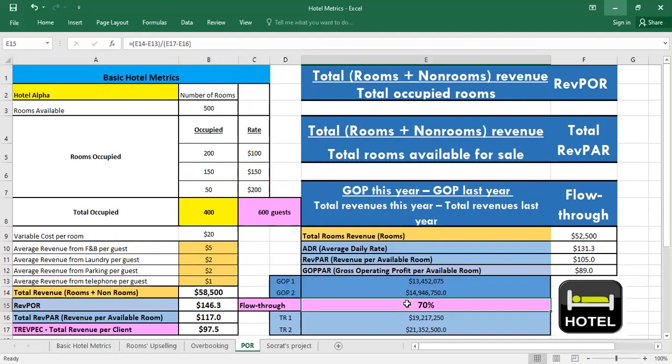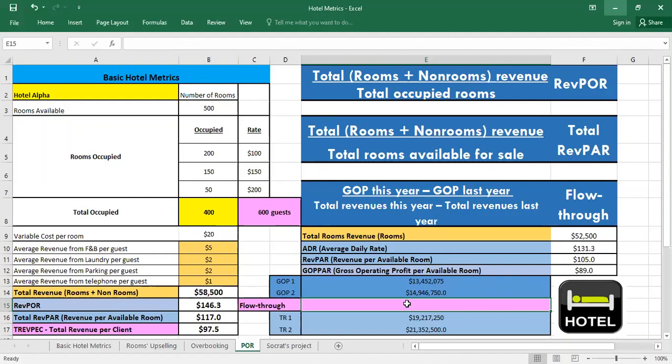So here the flow-through. The flow-through is computed to help managers identify the impact of increases in revenue on profitability. When it's high, typically more than 50 percent, it reflects efficiency on the part of management in converting additional revenues into additional profit.